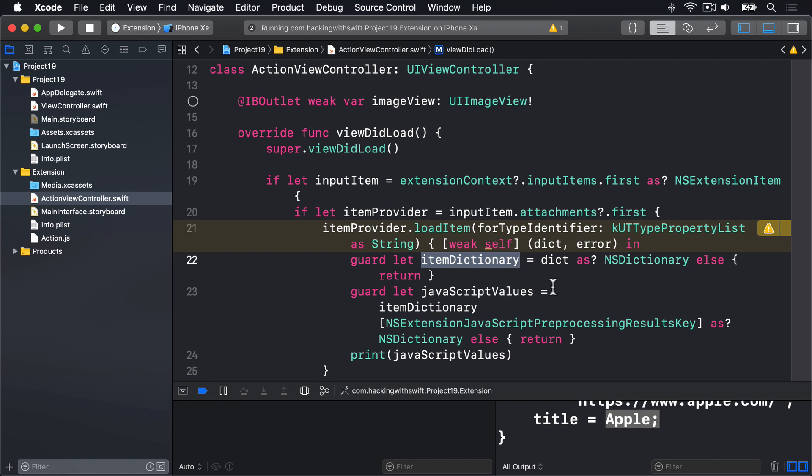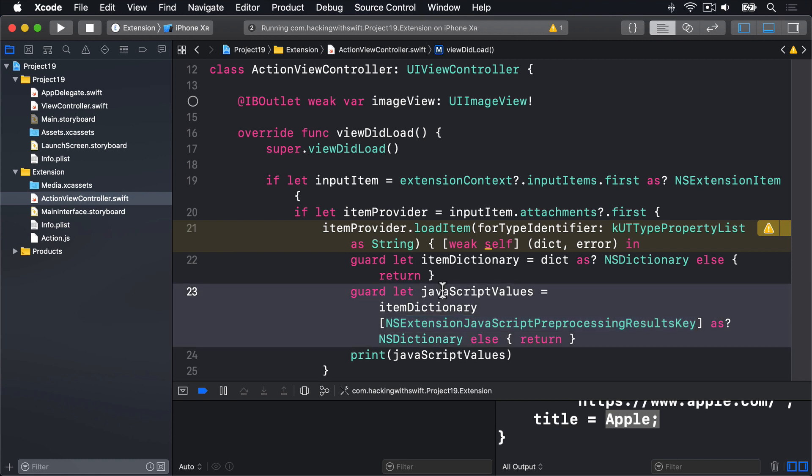Right now, there's nothing in that dictionary other than the data we sent from JavaScript. And that's stored in a special key called NSExtension JavaScript preprocessing results key. So we pulled that out from the dictionary and put it into a value called JavaScript values. We sent a dictionary of data from JavaScript. So we typecast JavaScript values as an NSDictionary again, so we can pull out values using keys.